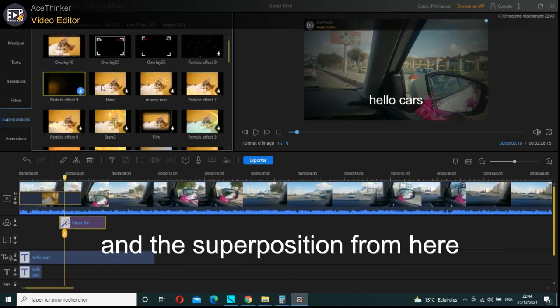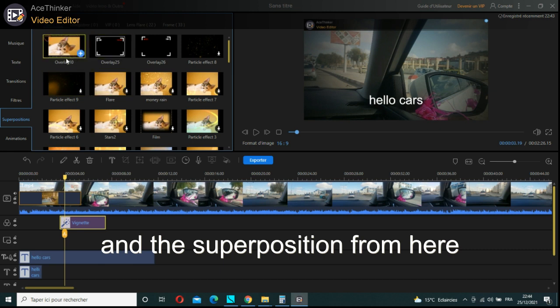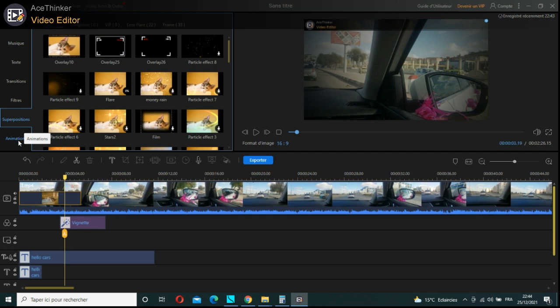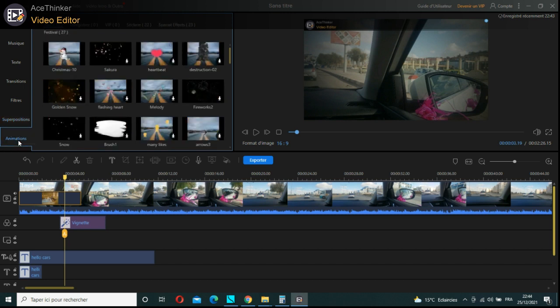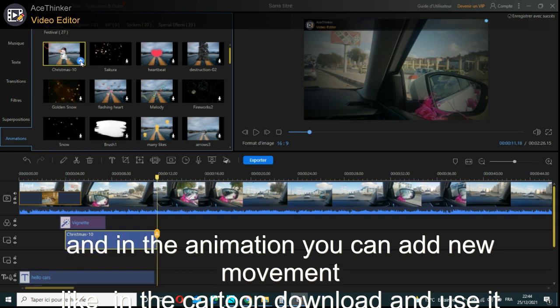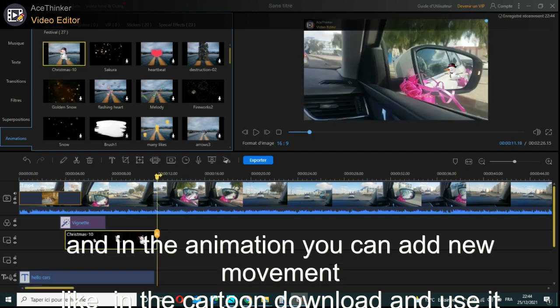And the speed position from here. In the animation, you can add new movements like in cartoons. Download and use it.